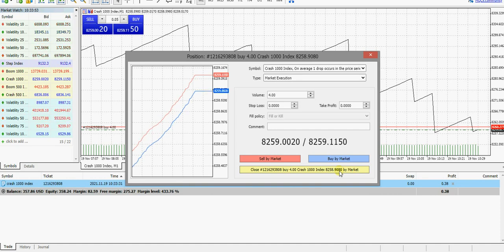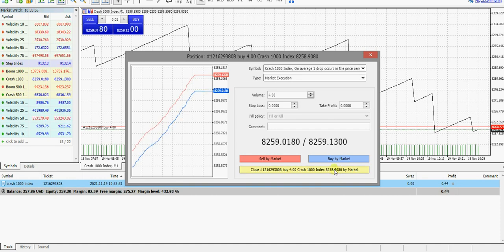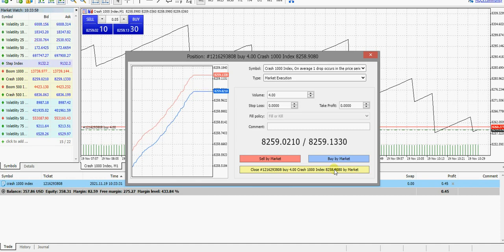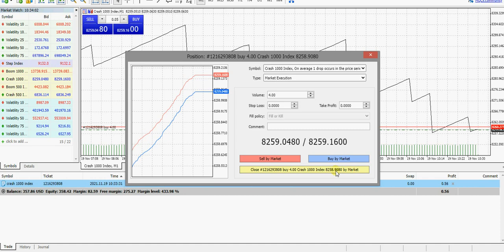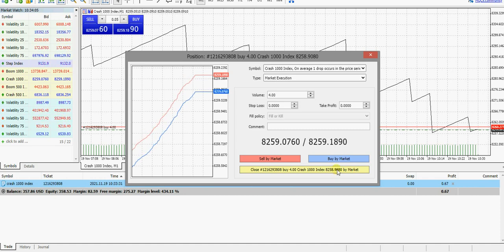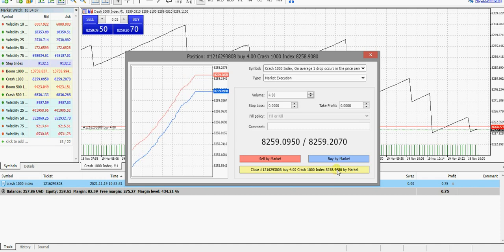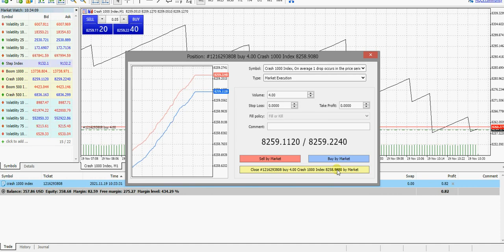That's 34 cents. 42. 48. 50 cents. Let me just wait for it to get to one dollar or so and I'll close it.